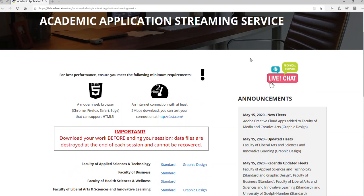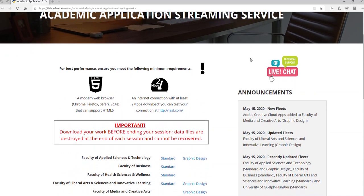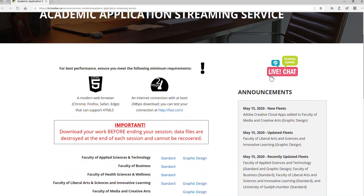Now I'm going to show you how to get access to this application. On the introduction page and on your Blackboard announcement, I put a link which is at itchumber.cs.services — student academic application streaming services, right here. You can either click on the link or copy it from Blackboard and paste it in your web browser.